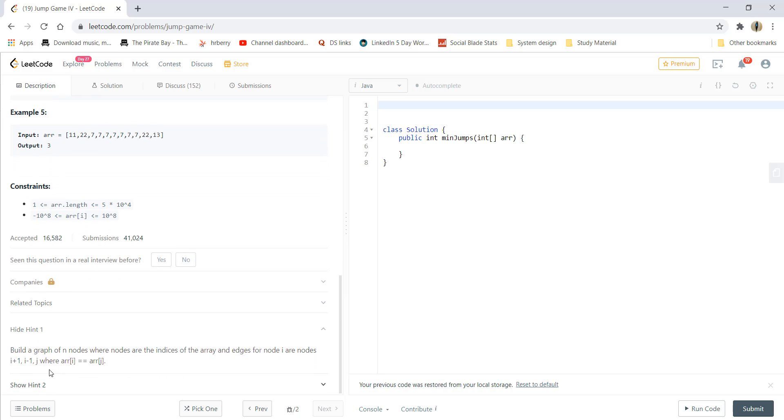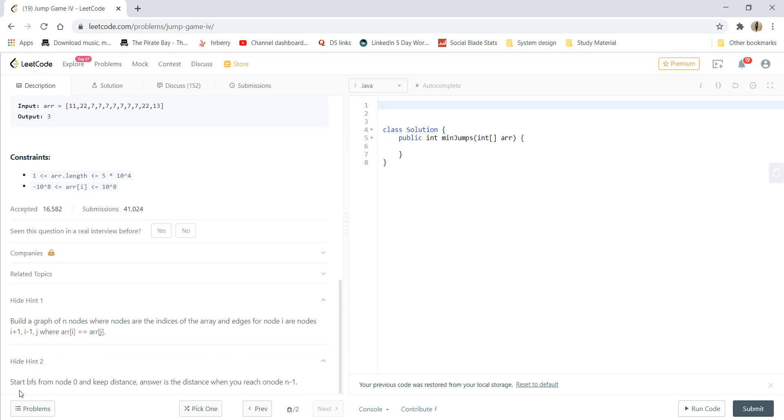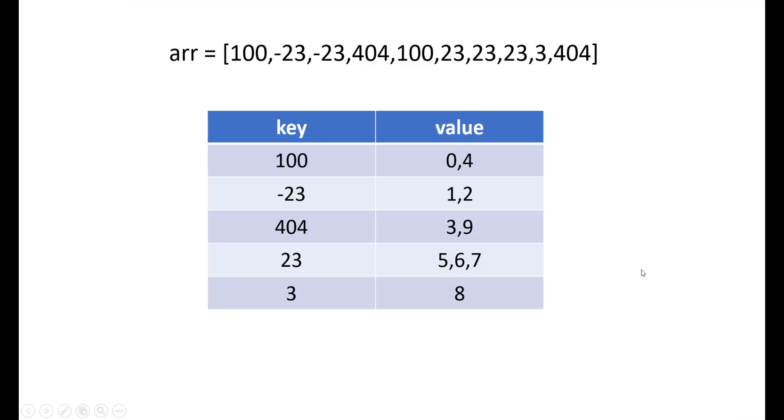The hint given here is we need to build a graph of n nodes where nodes are the indices of the array and edges for nodes i are the nodes i plus 1, i minus 1 and where array of i equal to array of j. And the second hint states that start BFS from node 0 and keep the distance. Answer is the distance where you reach the node n minus 1. So now let's see how we can solve this question.